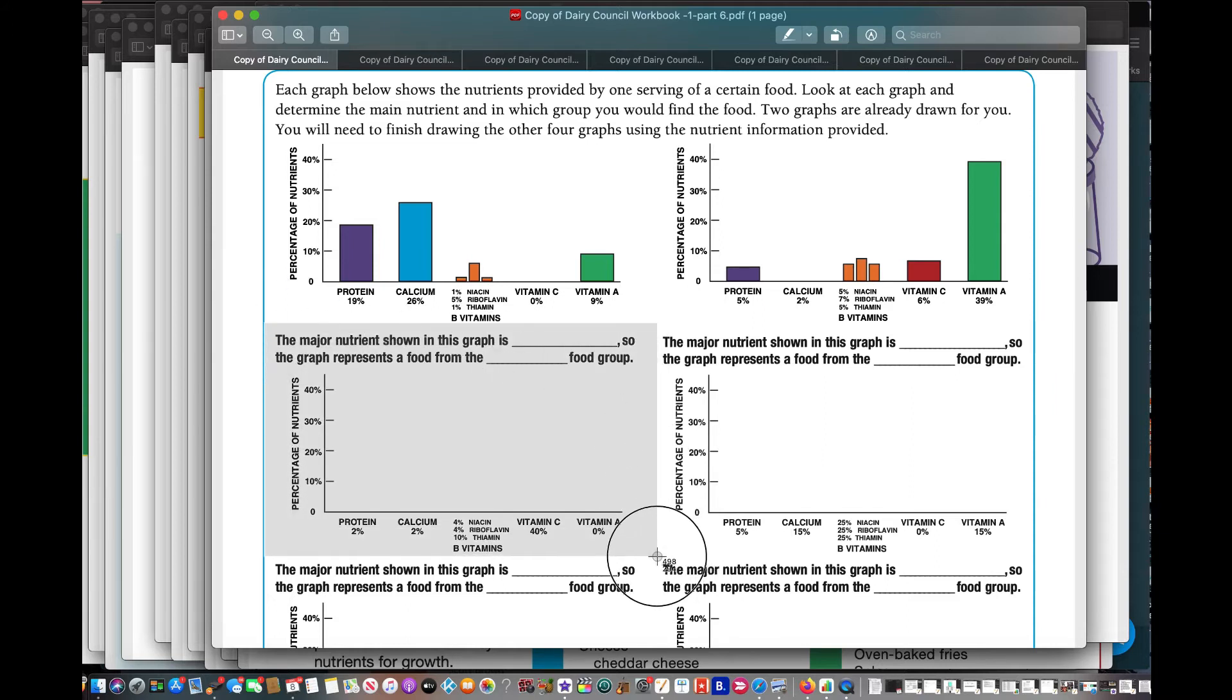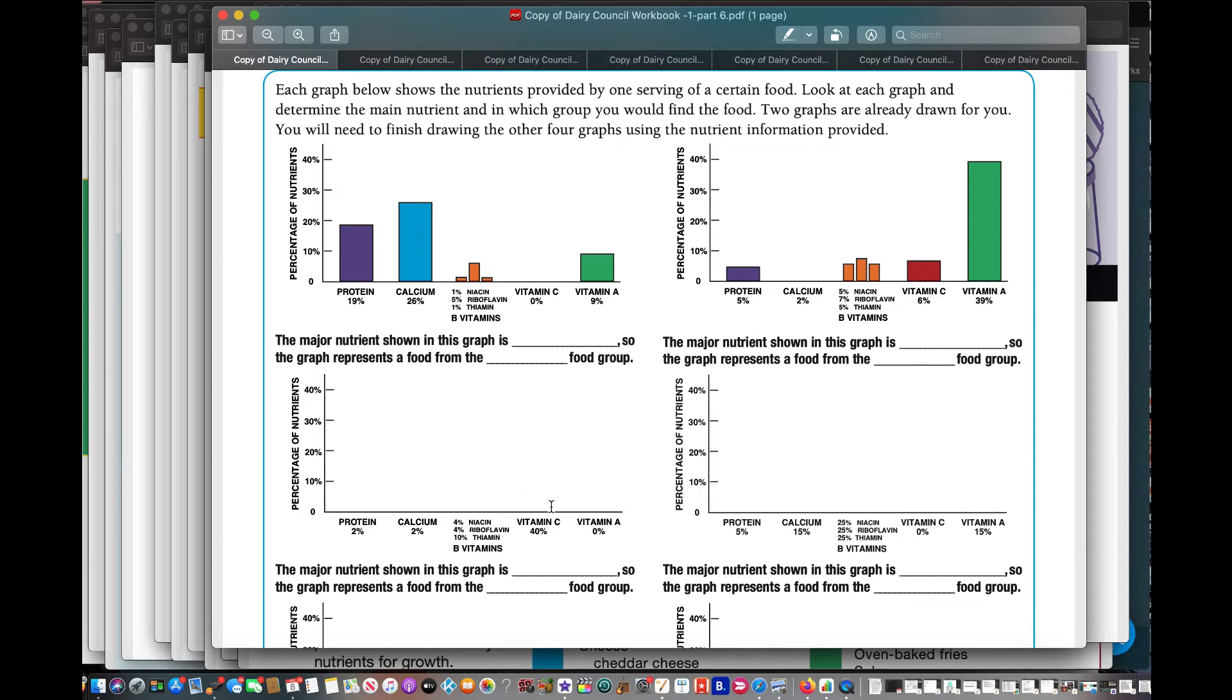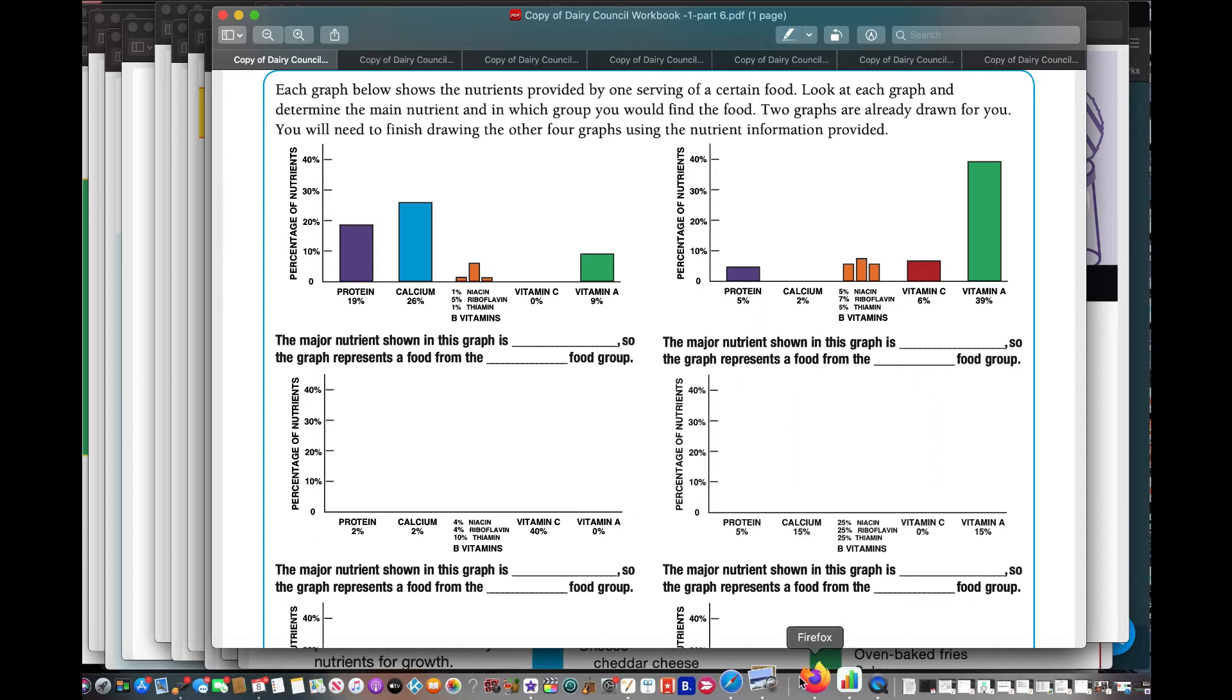And what they're going to ask the students to do here in the book is take this data and look and see what it has the most of. And it has the most of vitamin C. So they have to kind of draw in the graph. So I have them draw it in, and then we ask an open-ended question or a poll question. What food group do you think that this came from?